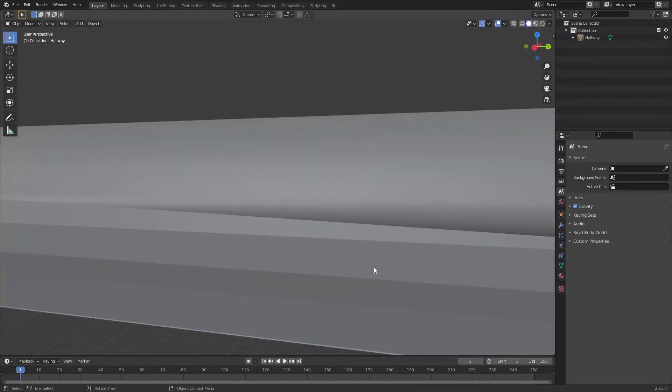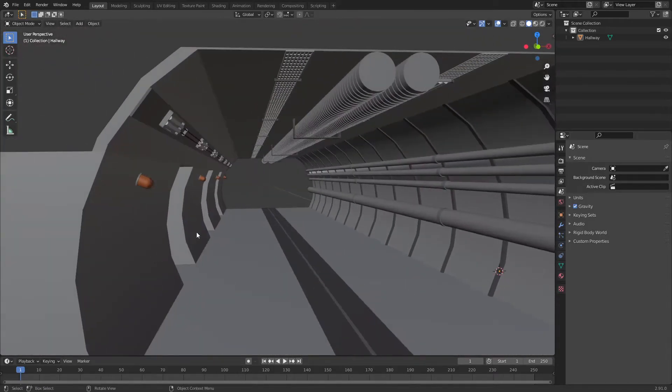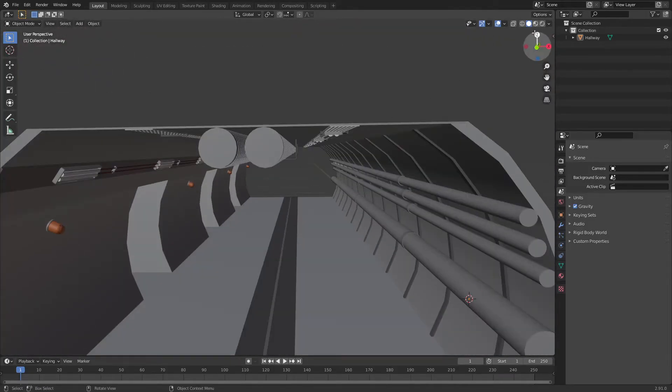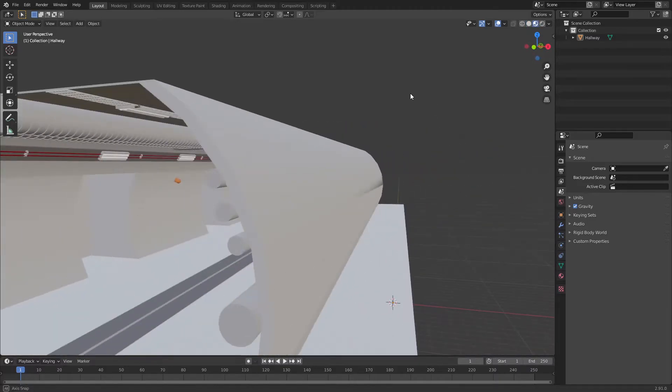You can see this looks a little weird. I'm quickly going to go into material preview mode just so we can take a look at it with lighting.